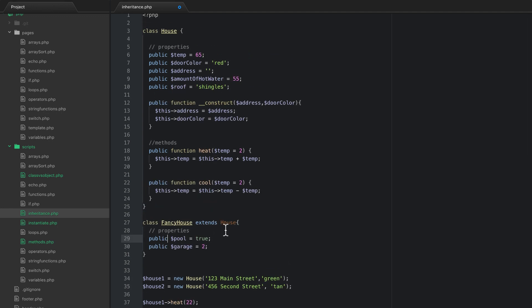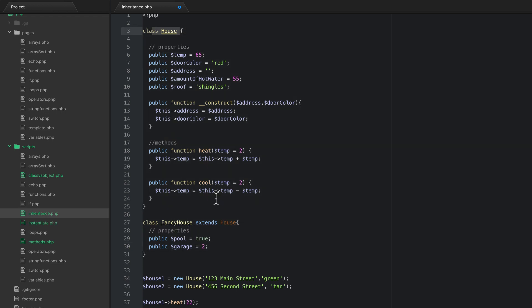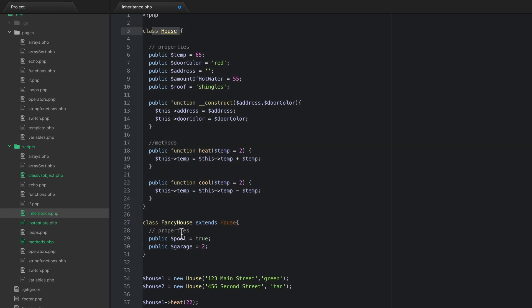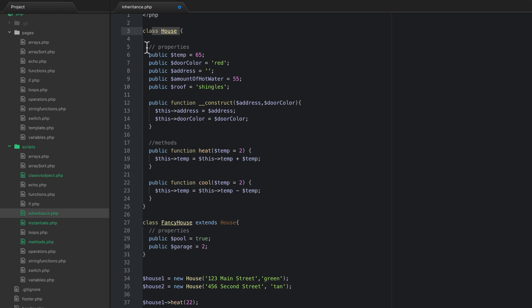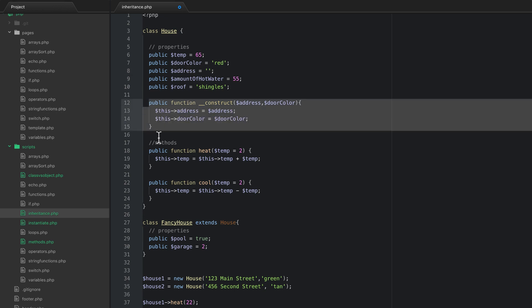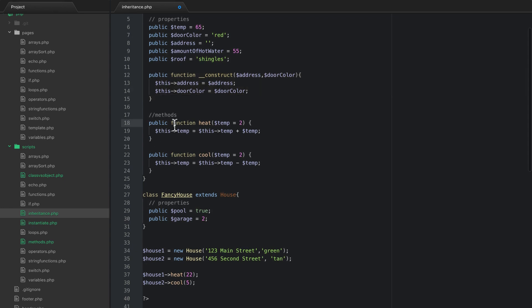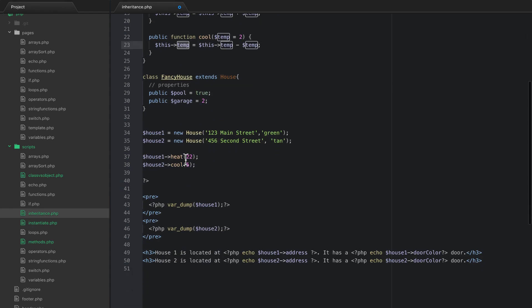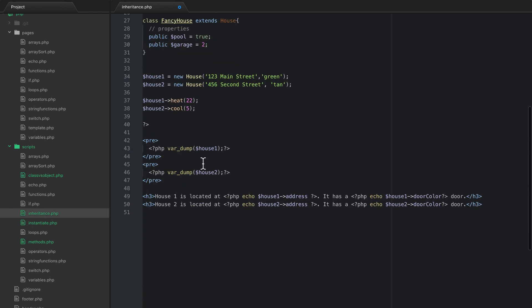But because this is a child of house, this actually has all of the same things. So it has temperature and door color and address and it even has this construct method and it has the heat and cool method.